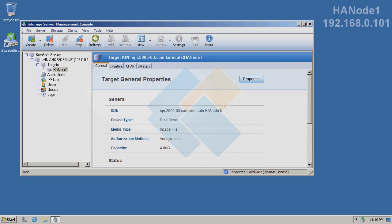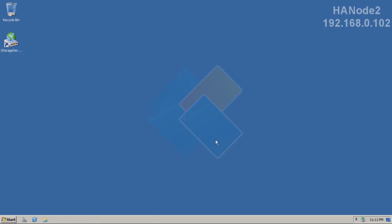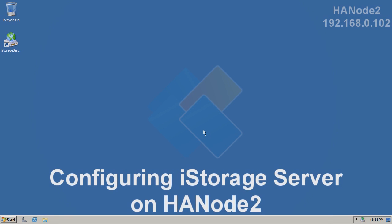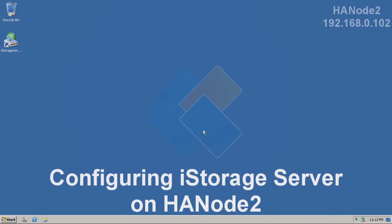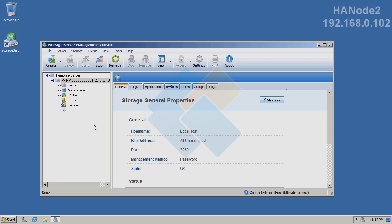Therefore, now we need to do the similar thing on another computer running iStorage Server. Here, we are already on another computer. This is also Windows Server 2008 R2. Now, we can already start configuring iStorage Server since I already installed it.